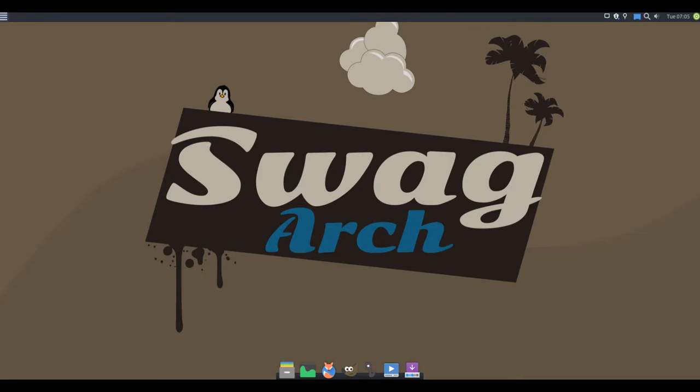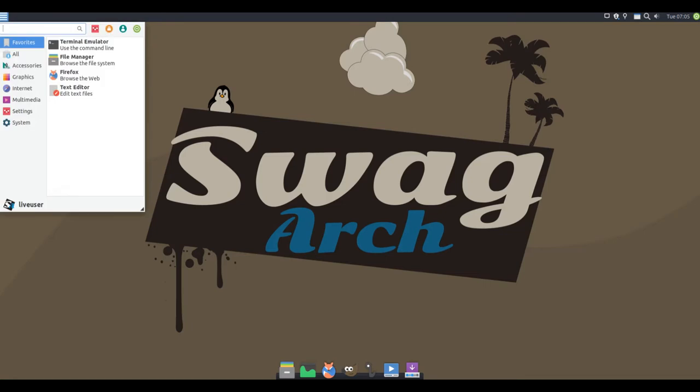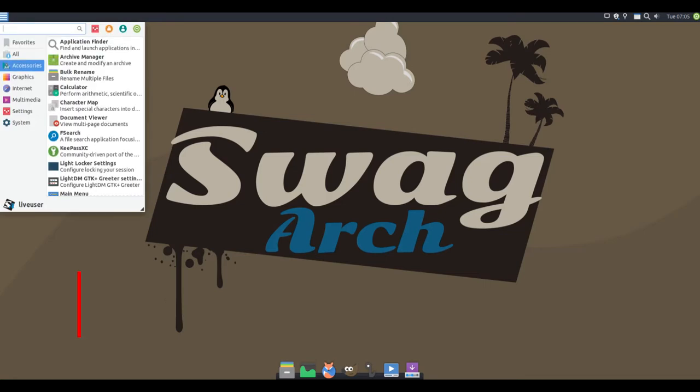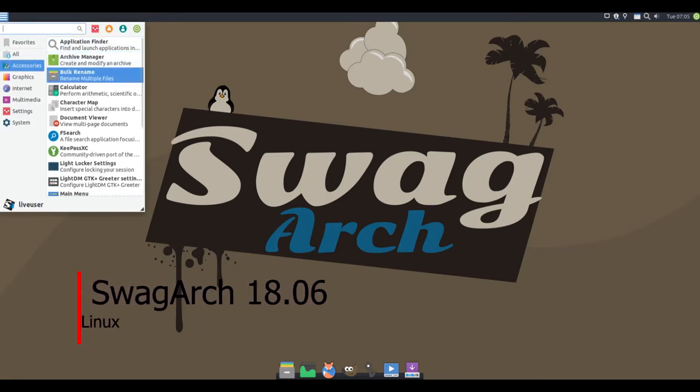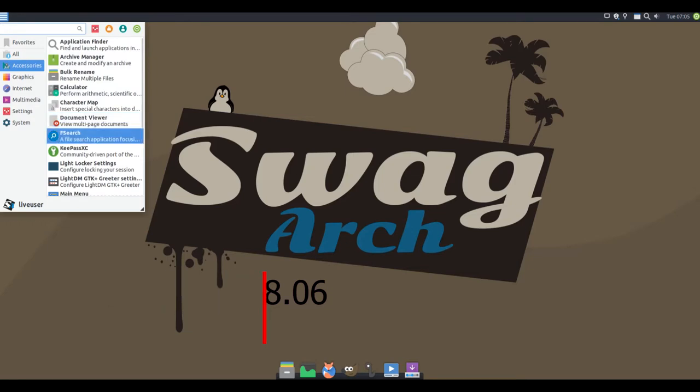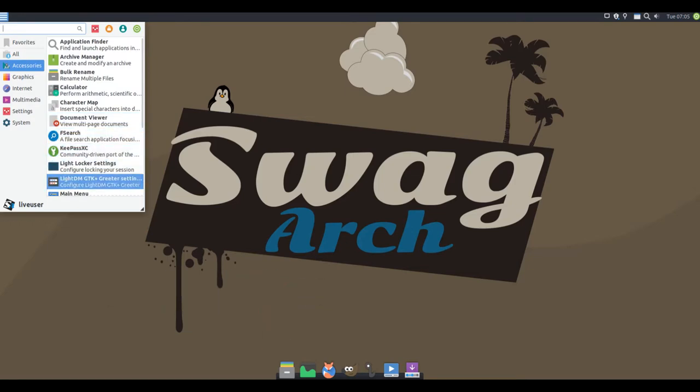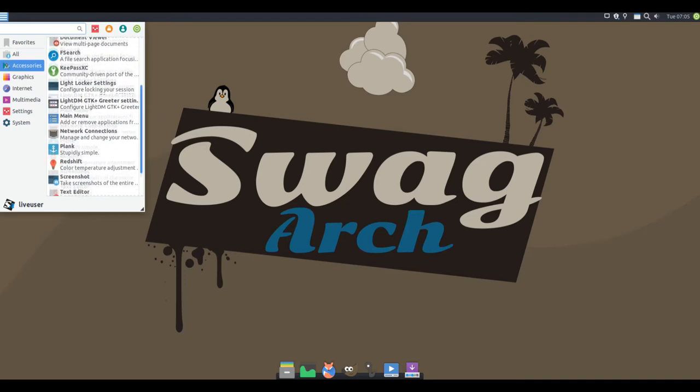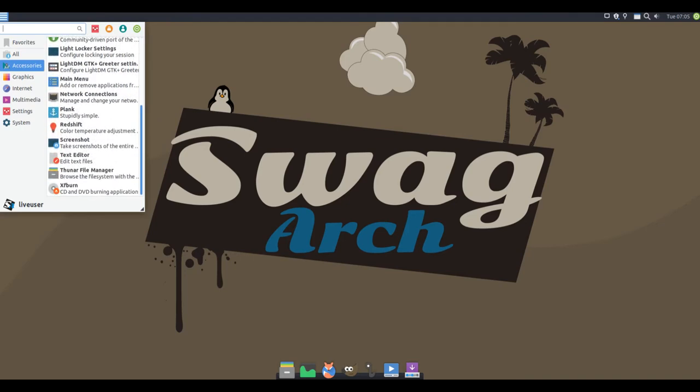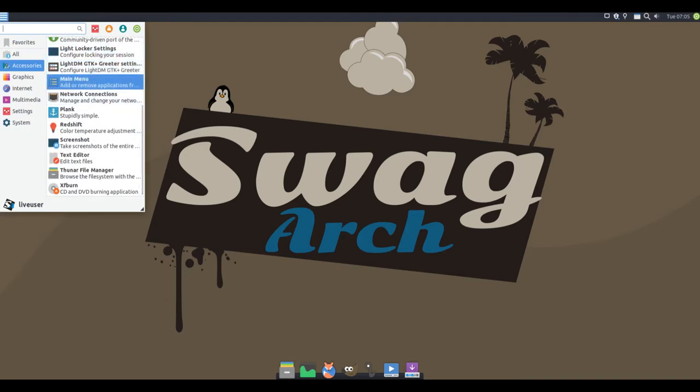Hello and welcome. SwagArch 18.06 is a Linux desktop distribution based on Arch Linux. The SwagArch distribution features a live DVD that runs the XFCE desktop and uses the Colomers graphical system installer.